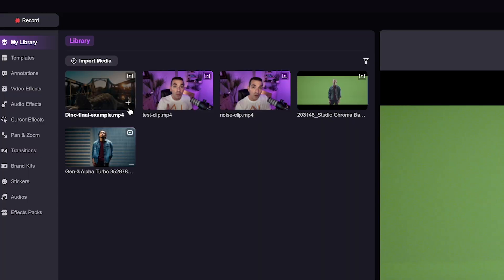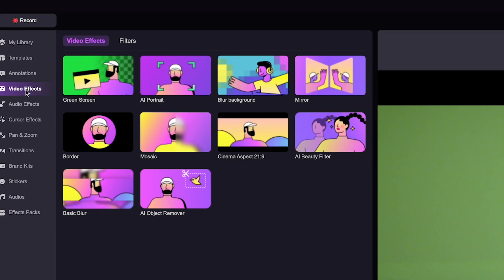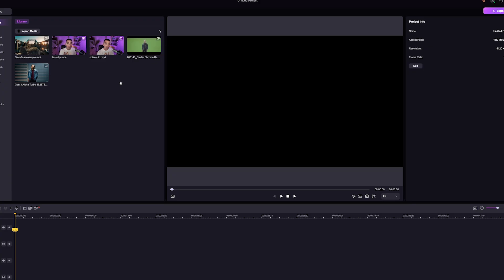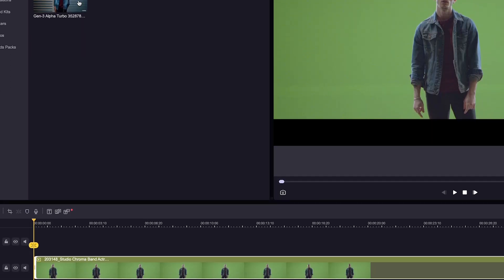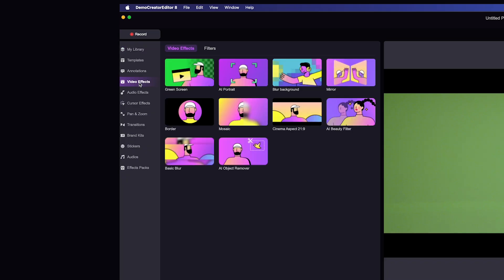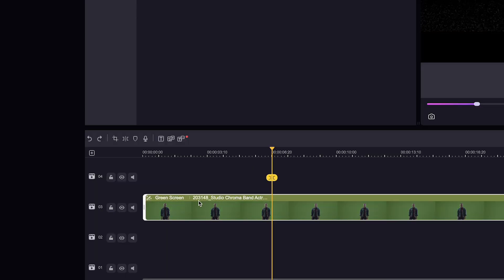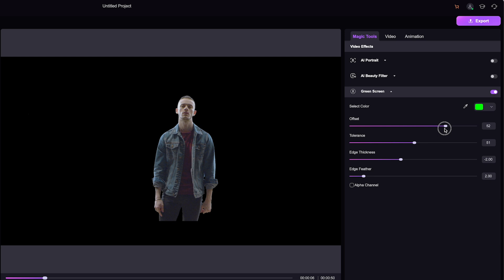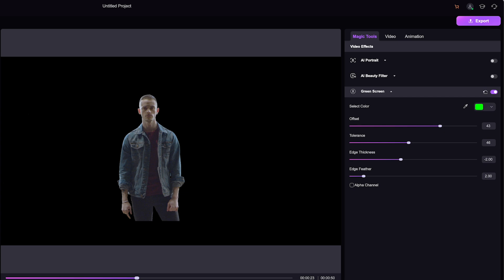Some other standout features of the editing interface are video effects like green screen and object remover, which works great for watermark removal. I'm going to show you how some of the video effects work. I'll take this clip and drag it into my sequence, then go over to video effects, go to the green screen effect, and drag it right onto my clip. I could adjust some of the offset and the tolerance, and it does a pretty good job with just a few clicks.